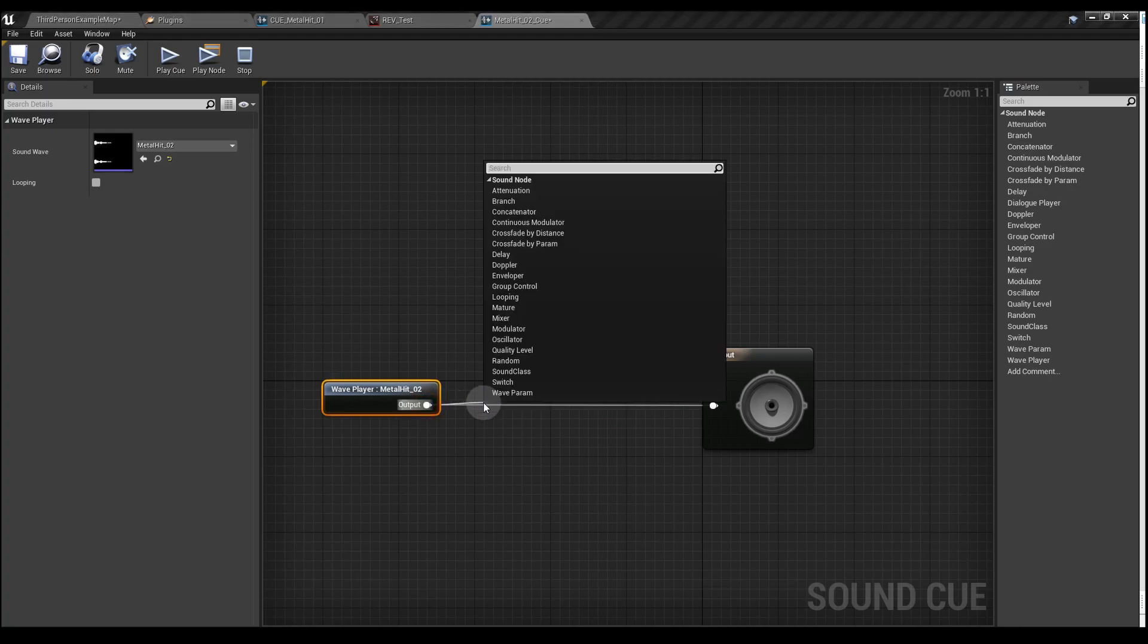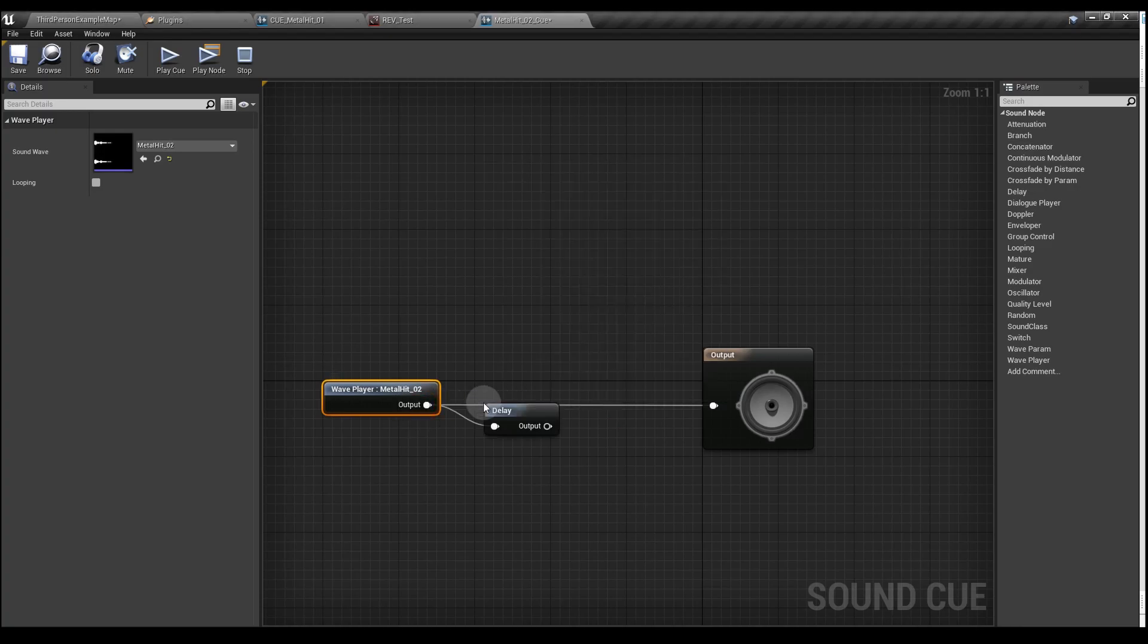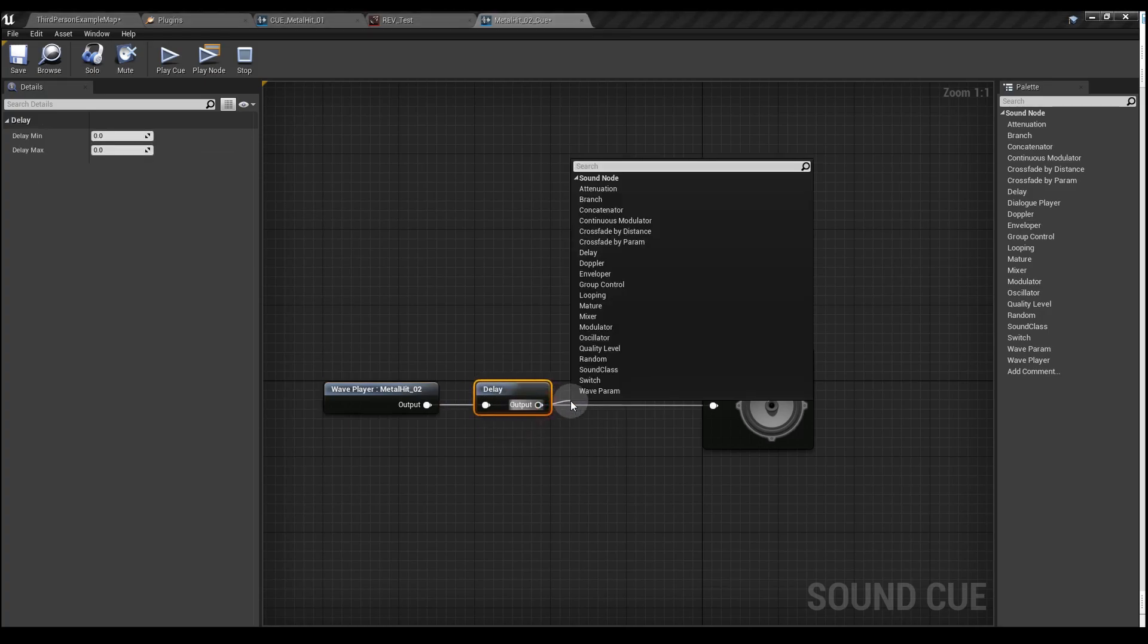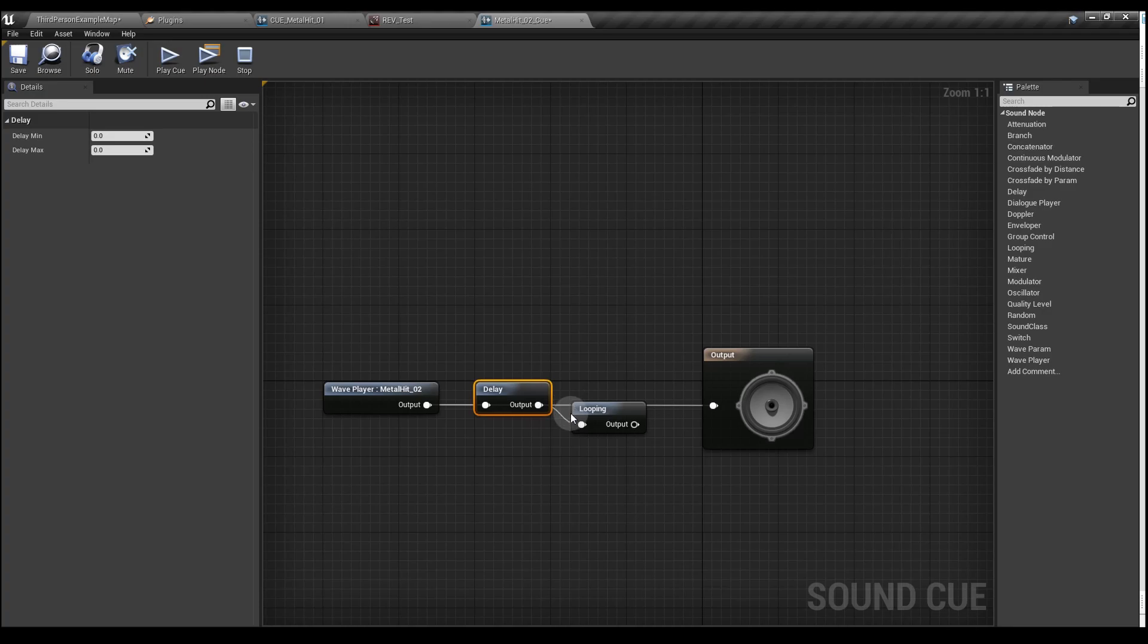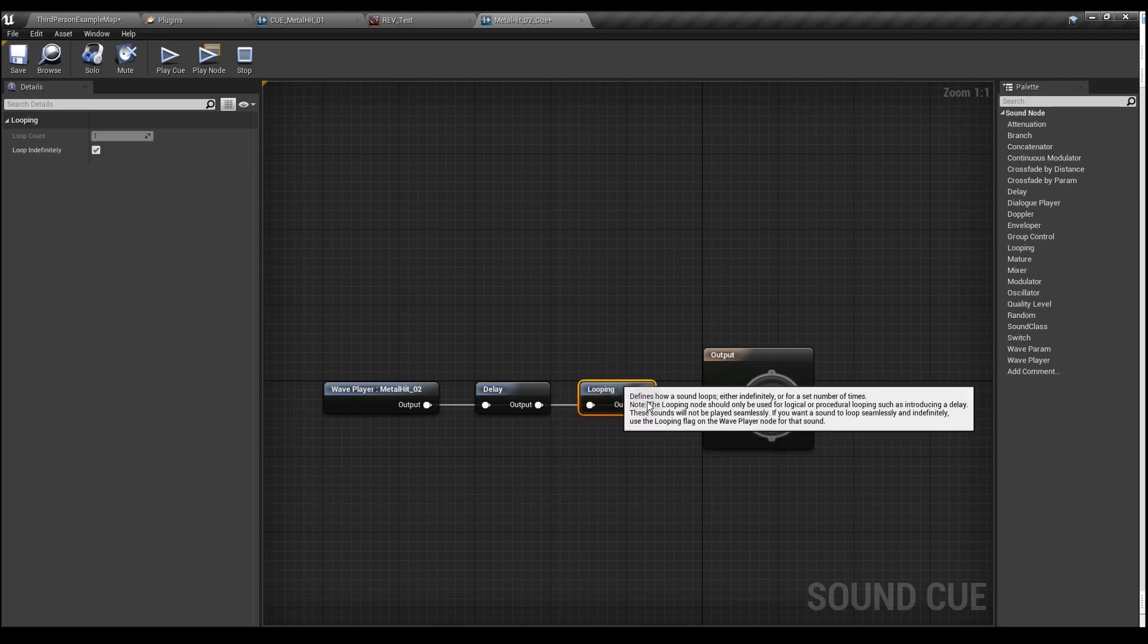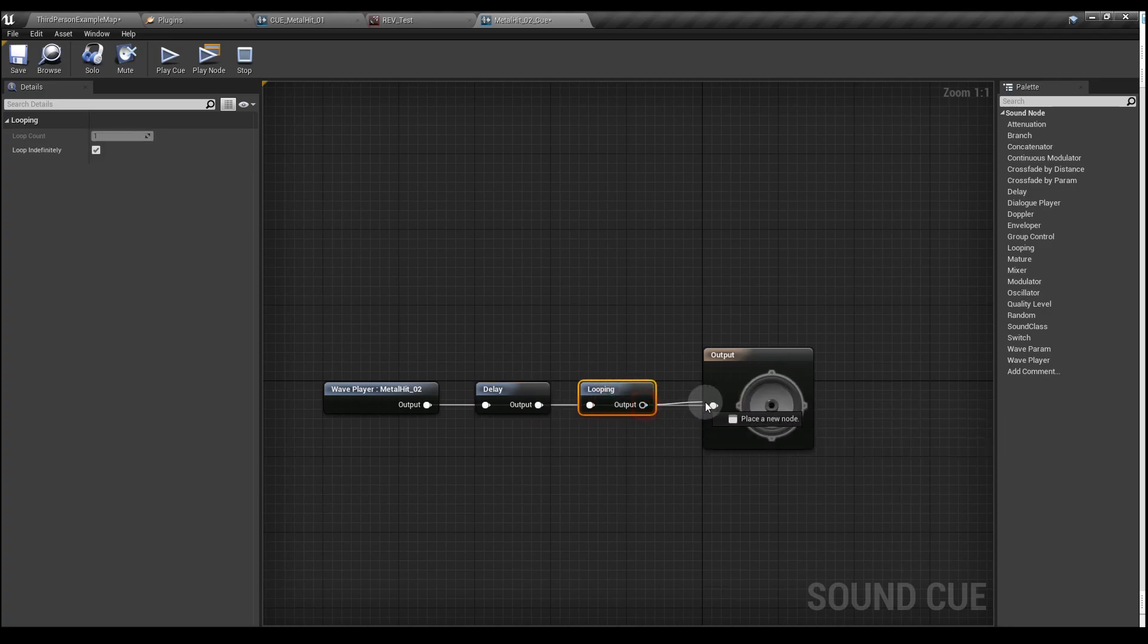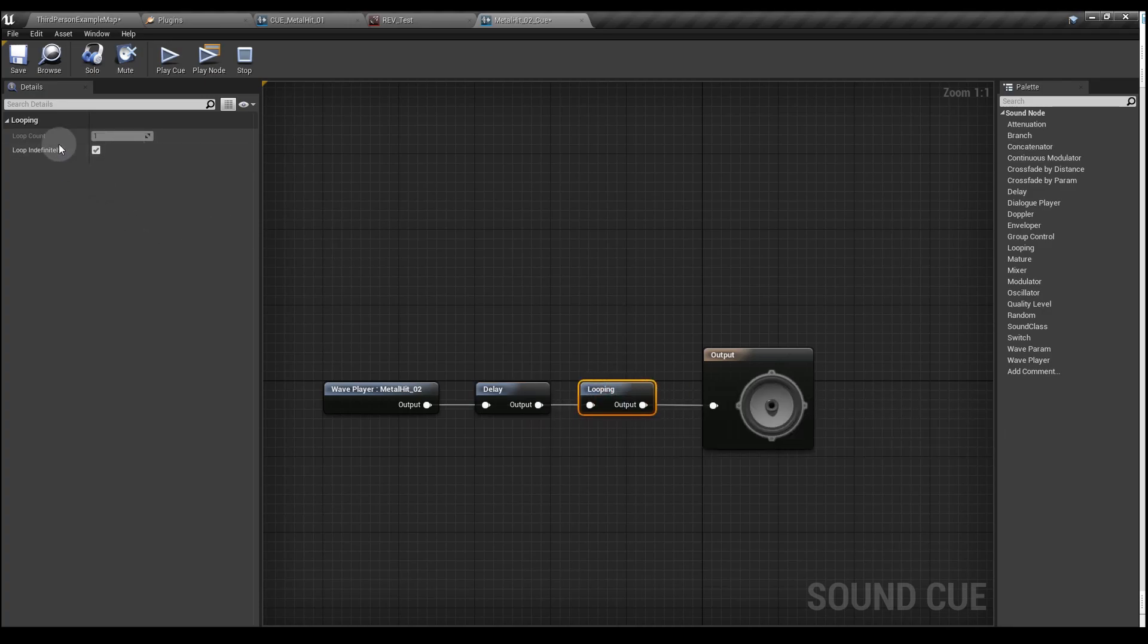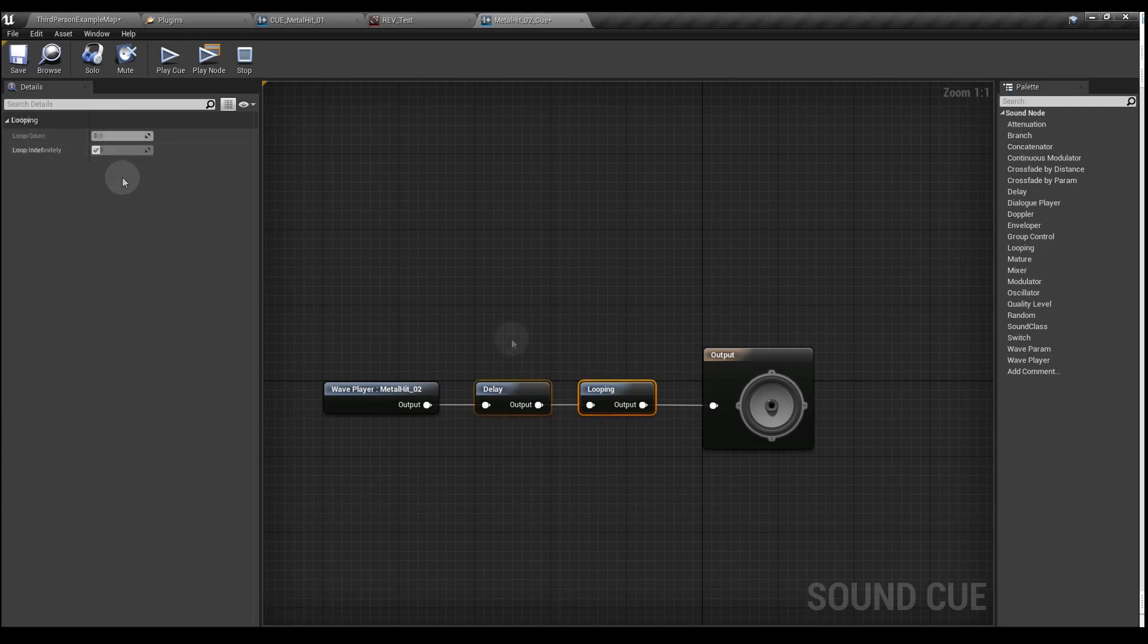We want to add a delay node and a looping node. The looping node will leave those settings as they are. For the delay node, we're going to change the min and max to 1.